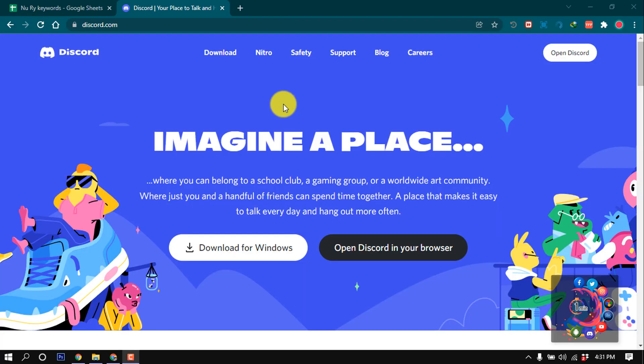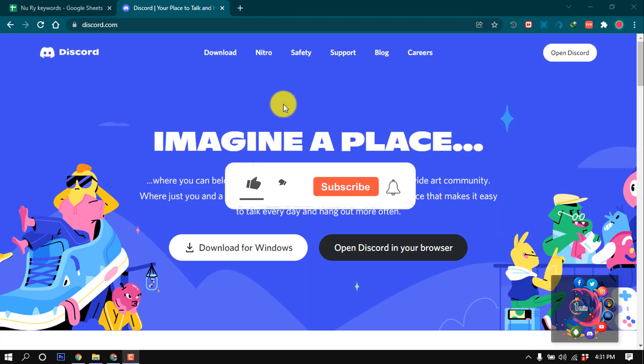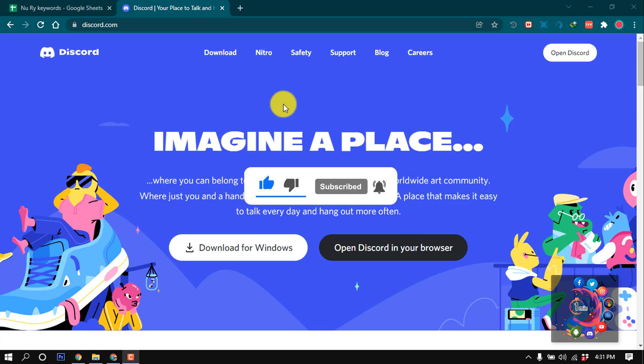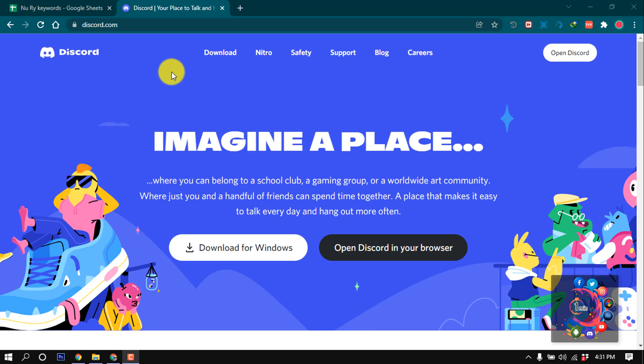Hello friends, in this tutorial I'm going to show you how to use two Discord accounts at once. But before getting started, make sure to subscribe. First of all, open the URL discord.com and after that click on